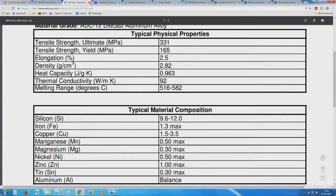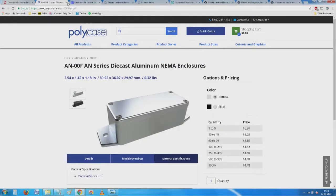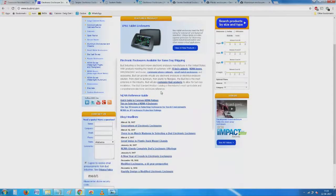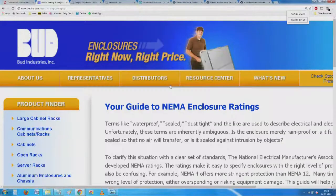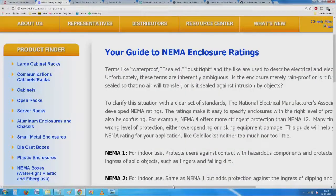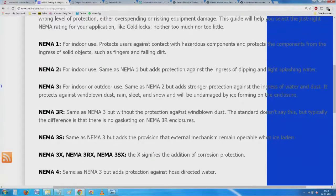It's not about copying — it's about understanding how it works. As we go on through these catalogs, this is where the word 'standard' becomes relevant. Terms like 'waterproof' and 'dustproof' are used to describe electrical enclosures, but unfortunately these terms are ambiguous — an enclosure could be merely rain-proof or fully submersible.